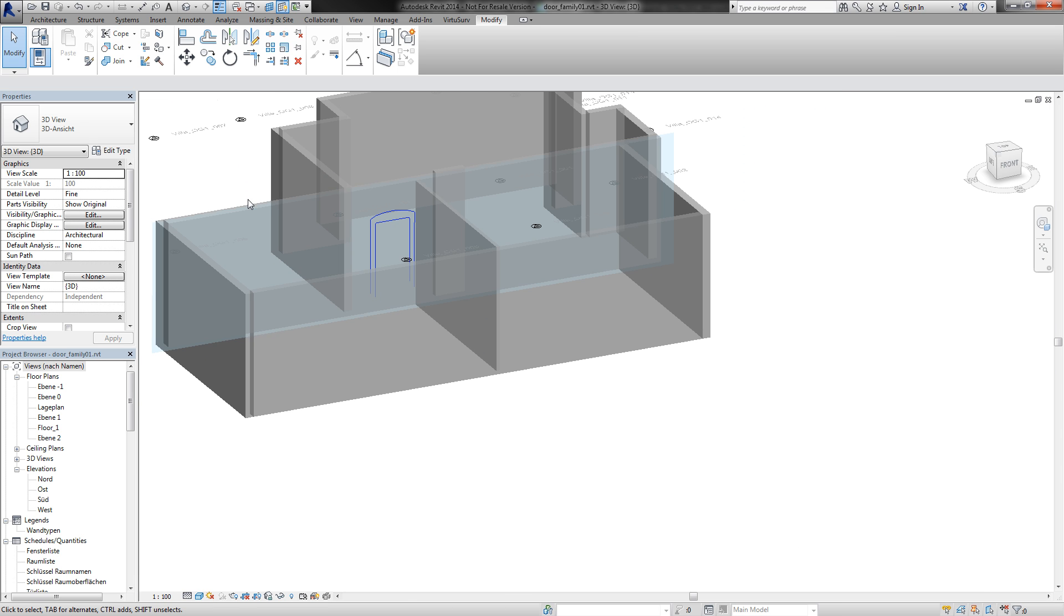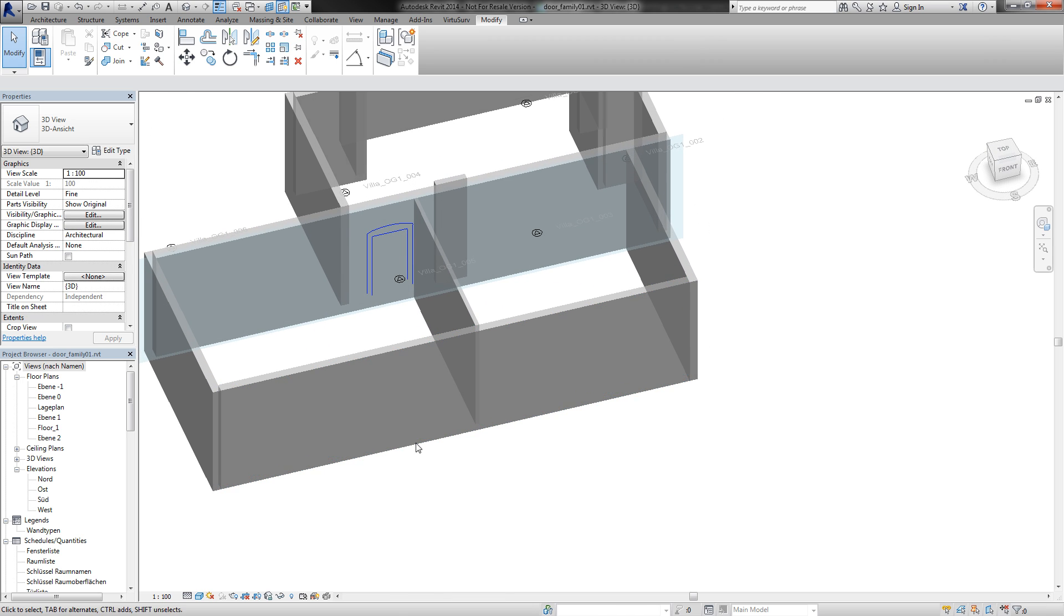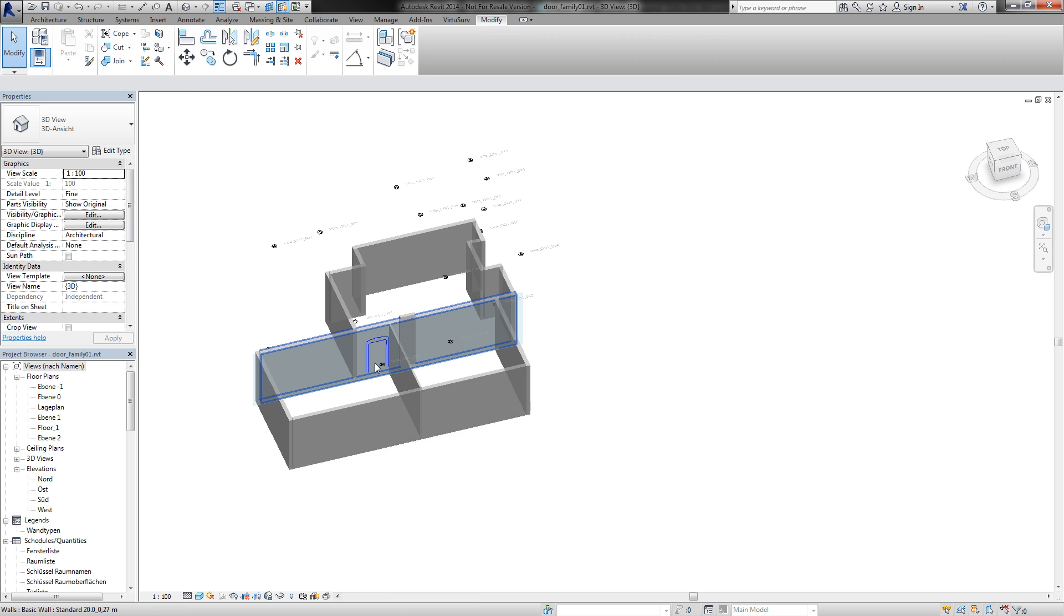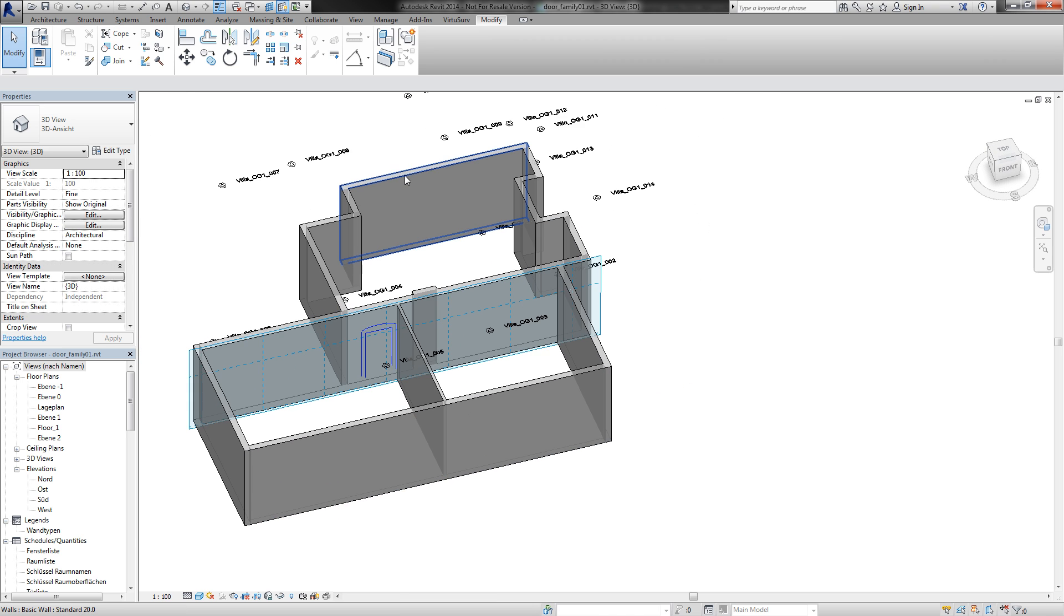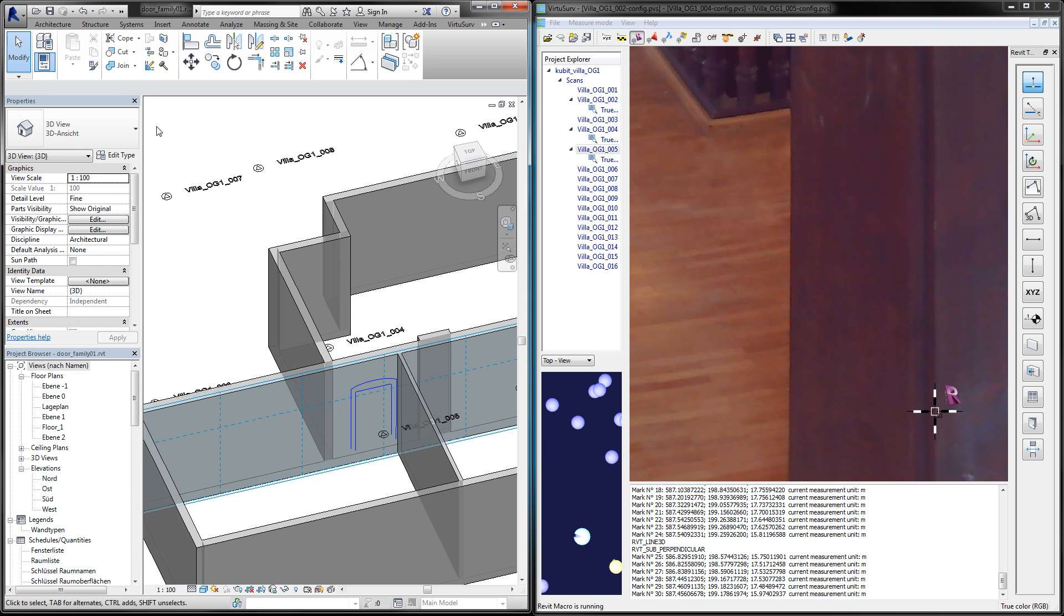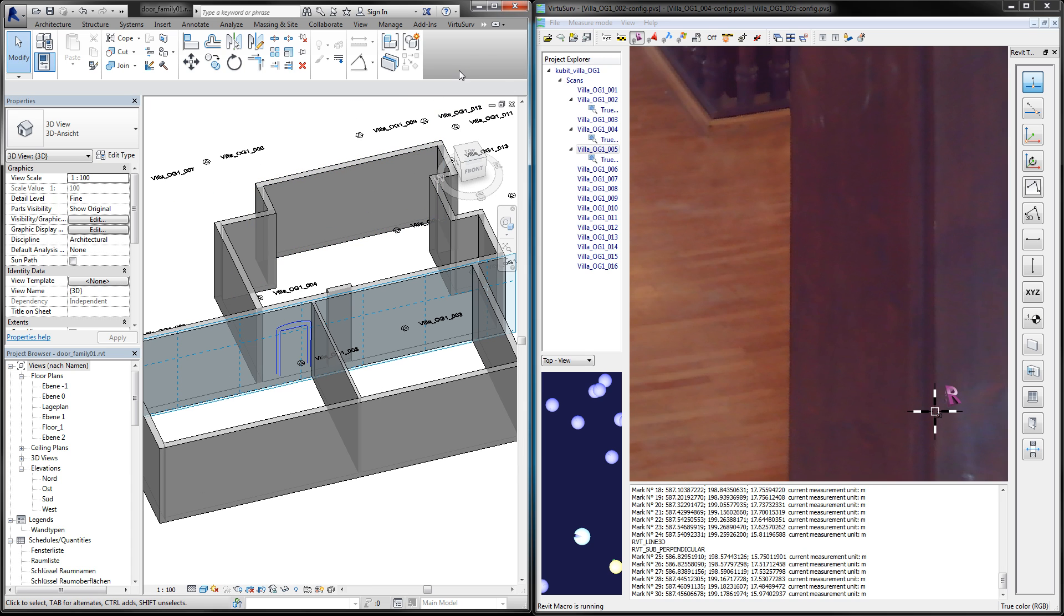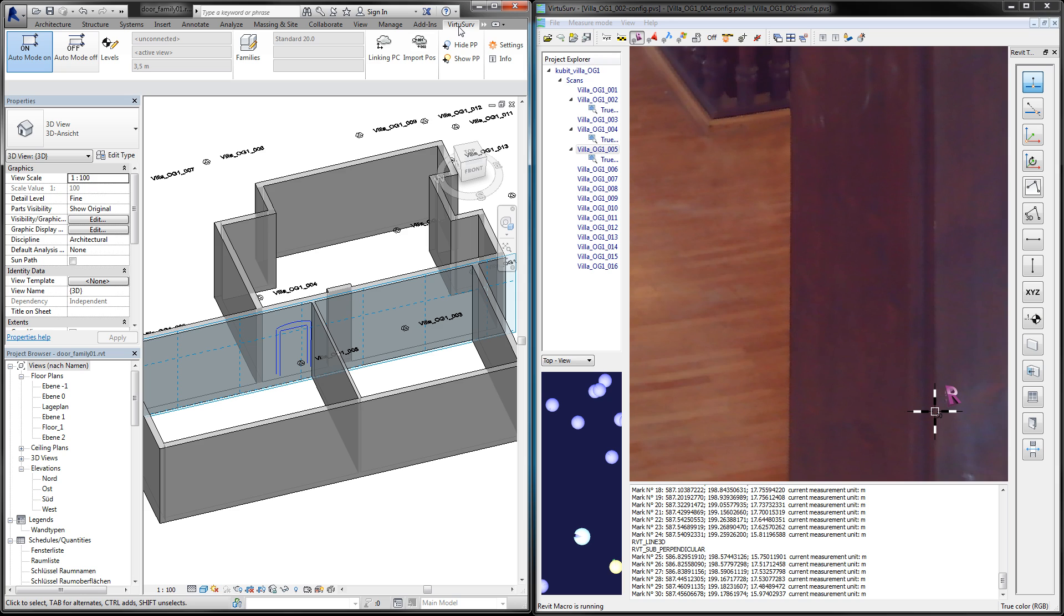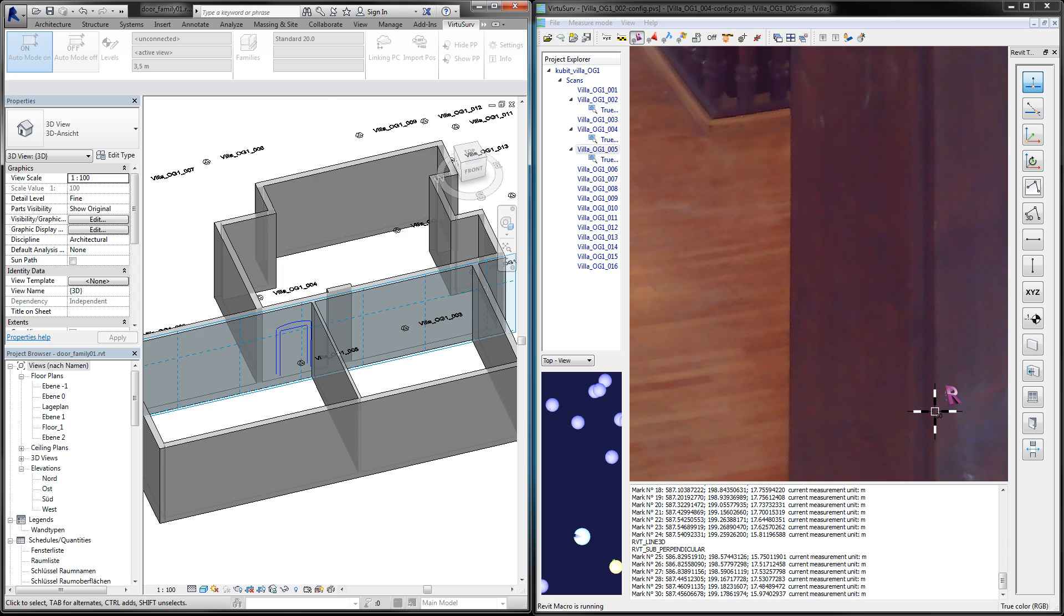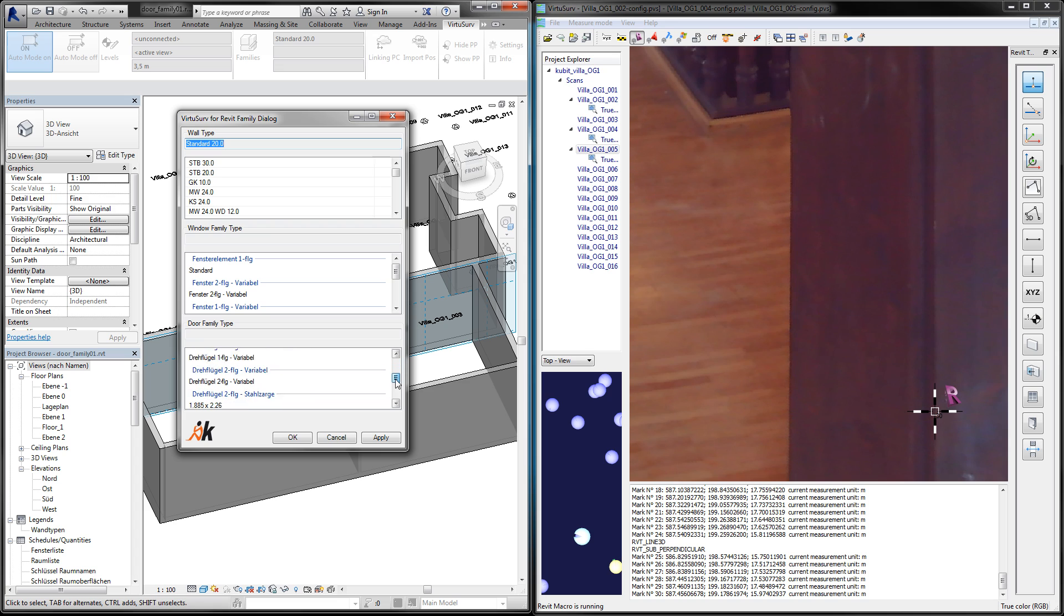And now I can start placing this new family to the exact position in my model. For this I use VirtuServe again. I go to the VirtuServe ribbon and do families. And here I can choose the families that I use by VirtuServe.